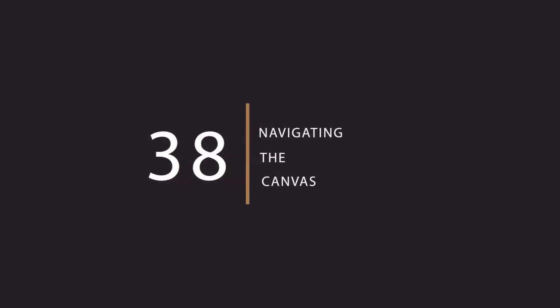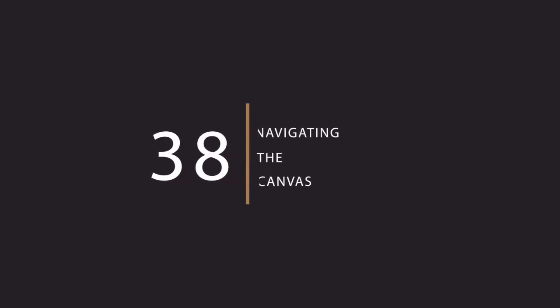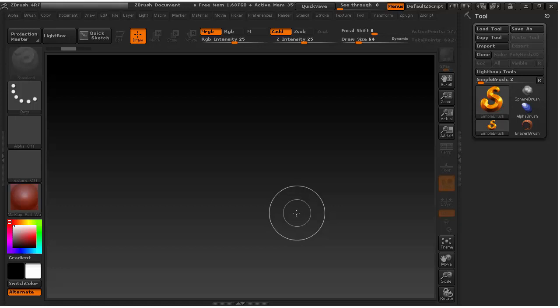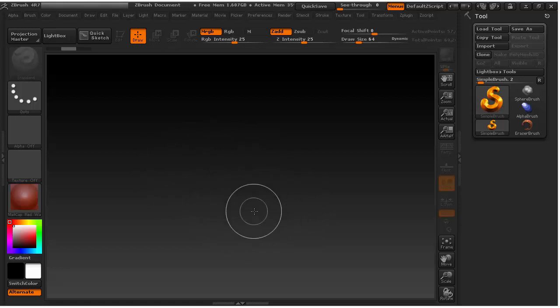In this lesson, you are going to learn how to bring the tool into ZBrush and we'll see how to navigate around the canvas by using some of the tools here.